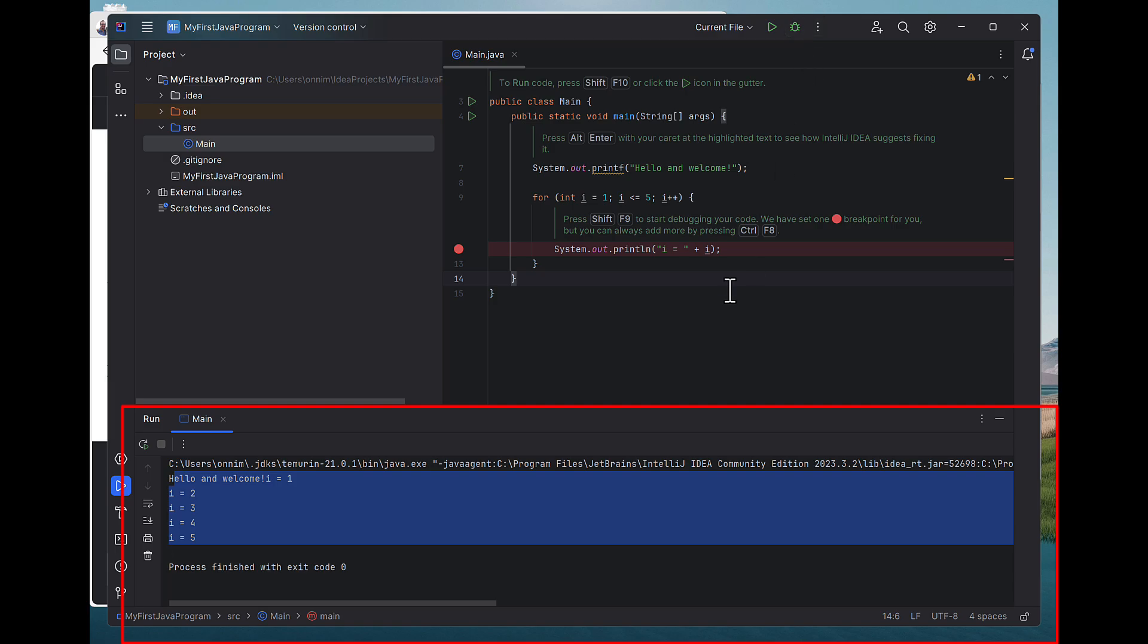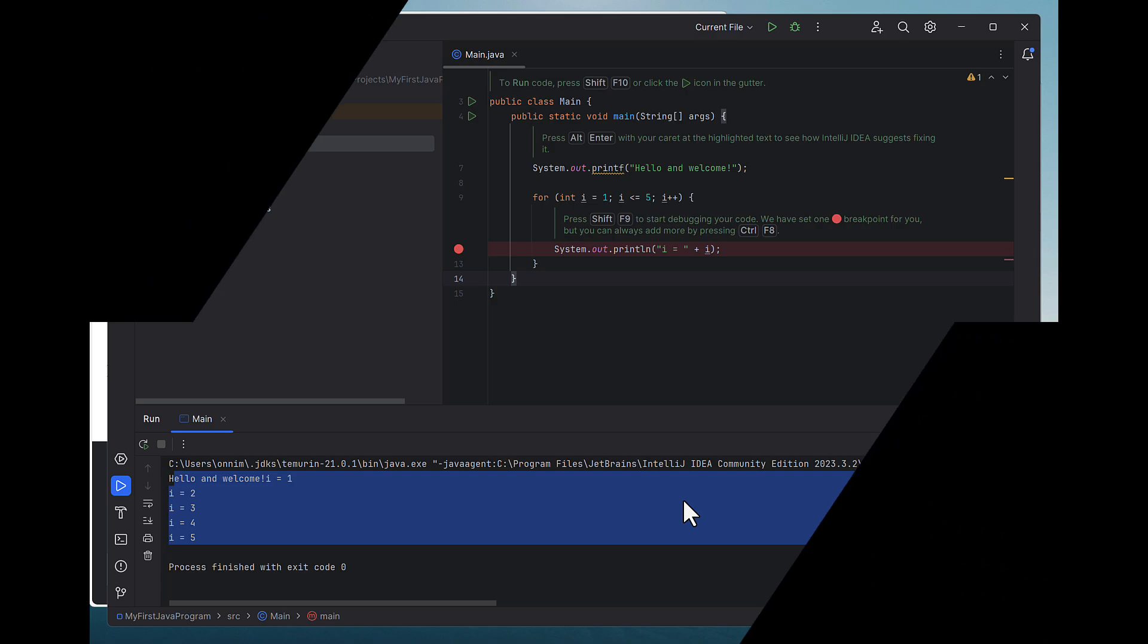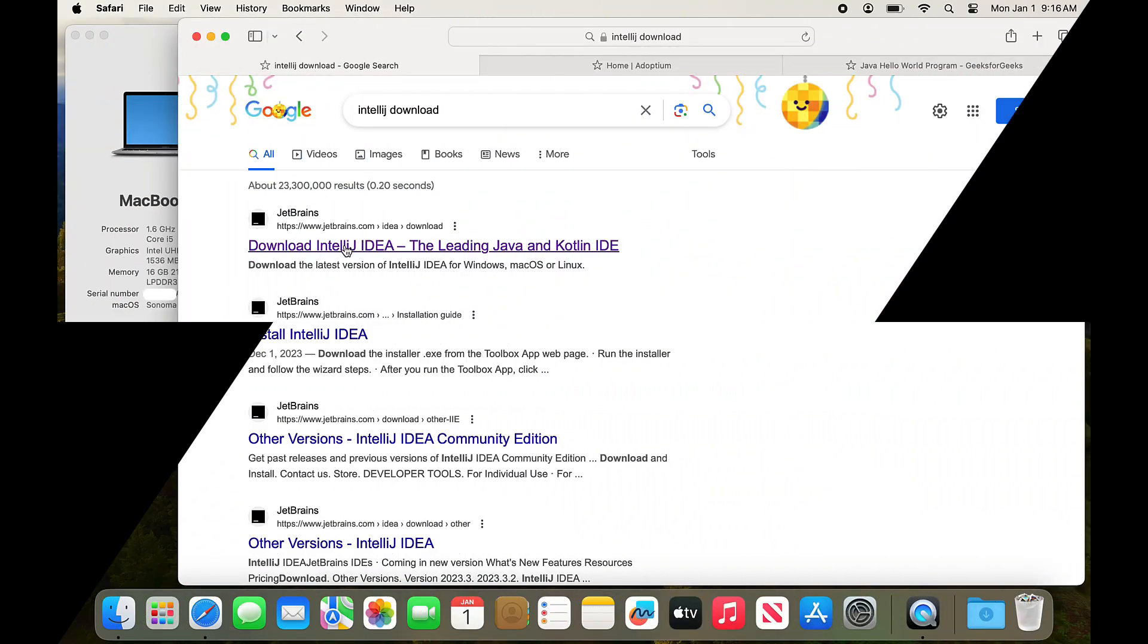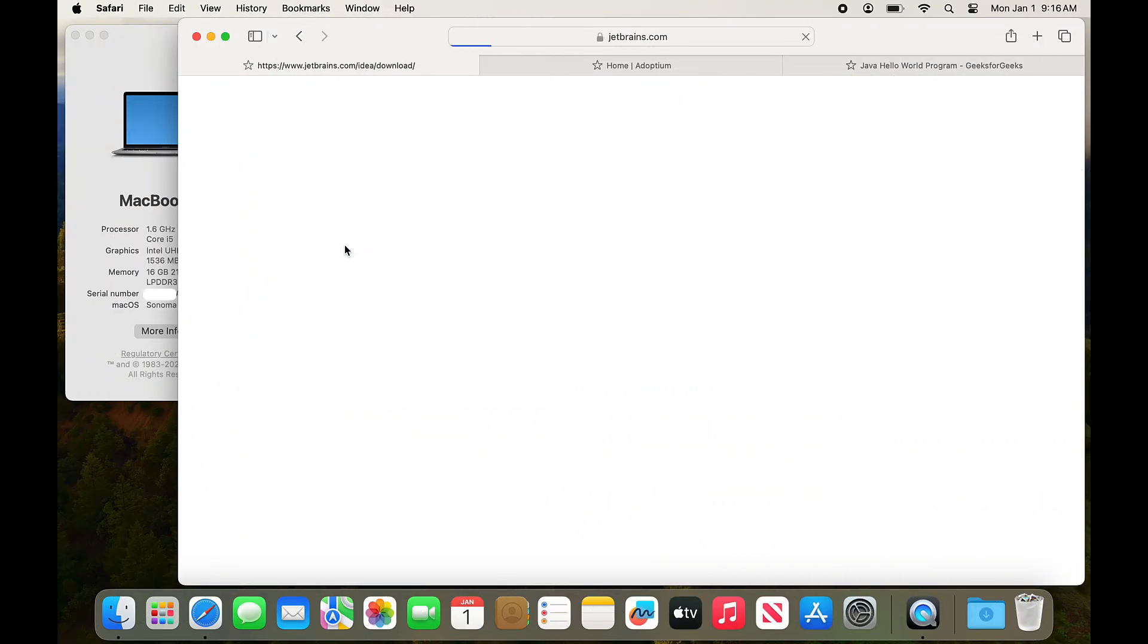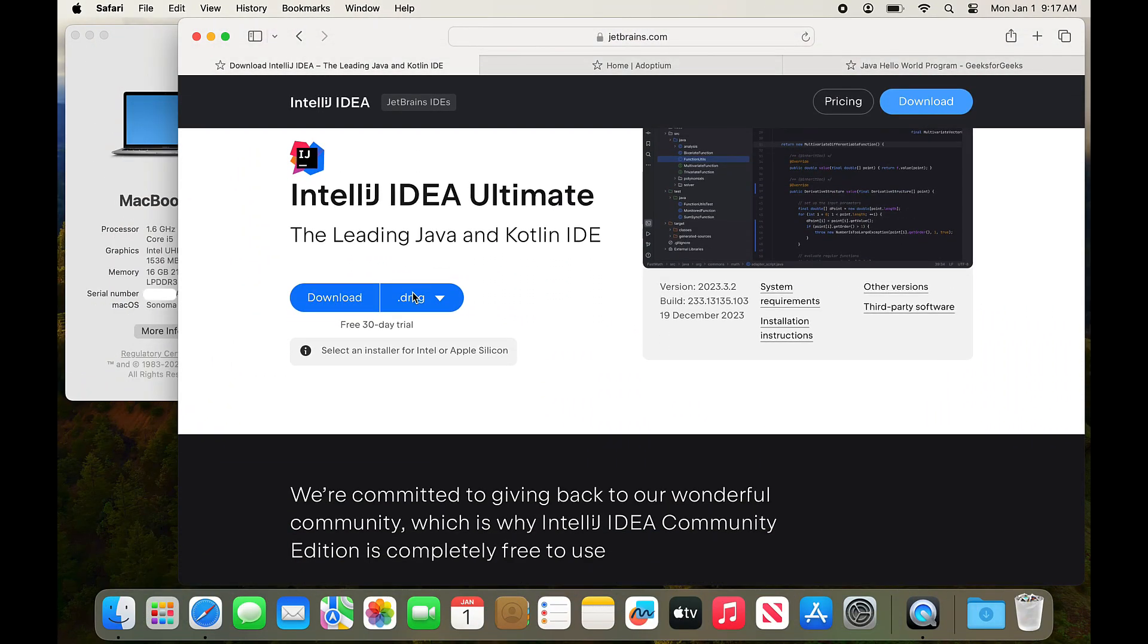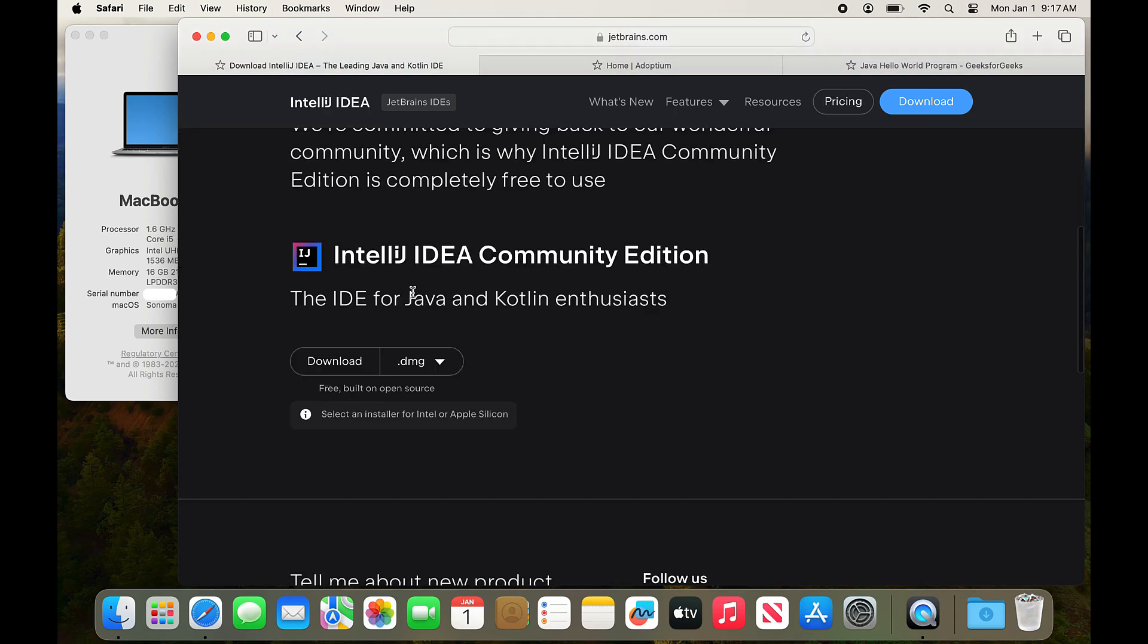So what we're going to do next is we're going to take a look at the same thing, but with the Intel version of macOS. So on an older Apple MacBook Air. I'm going to install on macOS Intel version. So some of you may have one of these older laptops.